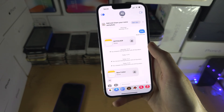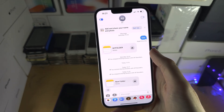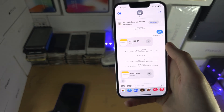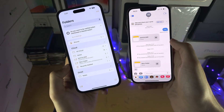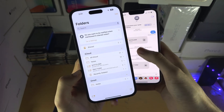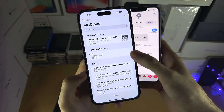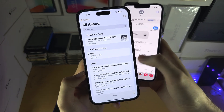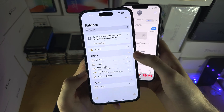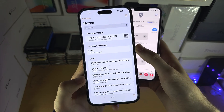But if you are trying to share your notes, let me show you. You're going to open the Notes app, and you can't share the iCloud or the regular Notes folder.